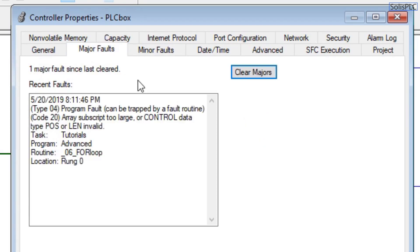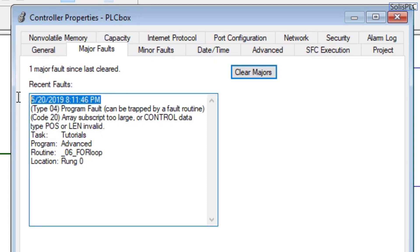You can program those faults to alert for a certain state but they're not going to bring the entire PLC down. That being said, let's look at the major fault. So right now it's a fault of, first of all it tells you what time it occurred, but it also tells you that it is a program fault.